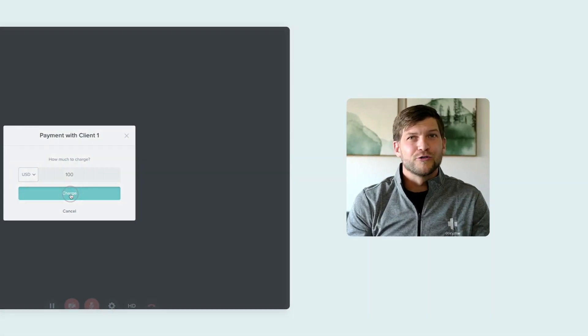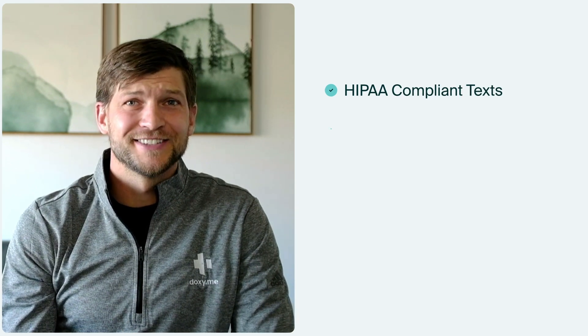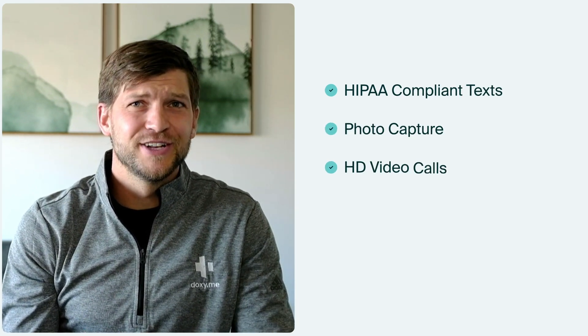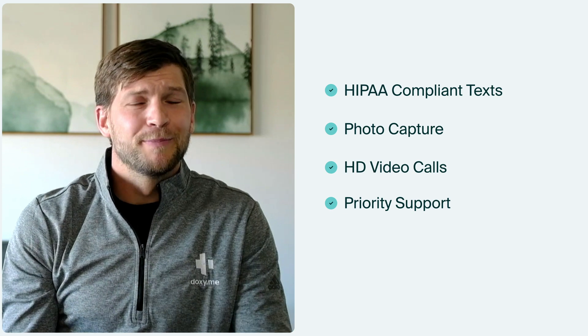There are more features that I wanted to go over like HIPAA compliant text invites, secure photo capture, HD video calls, and priority support.